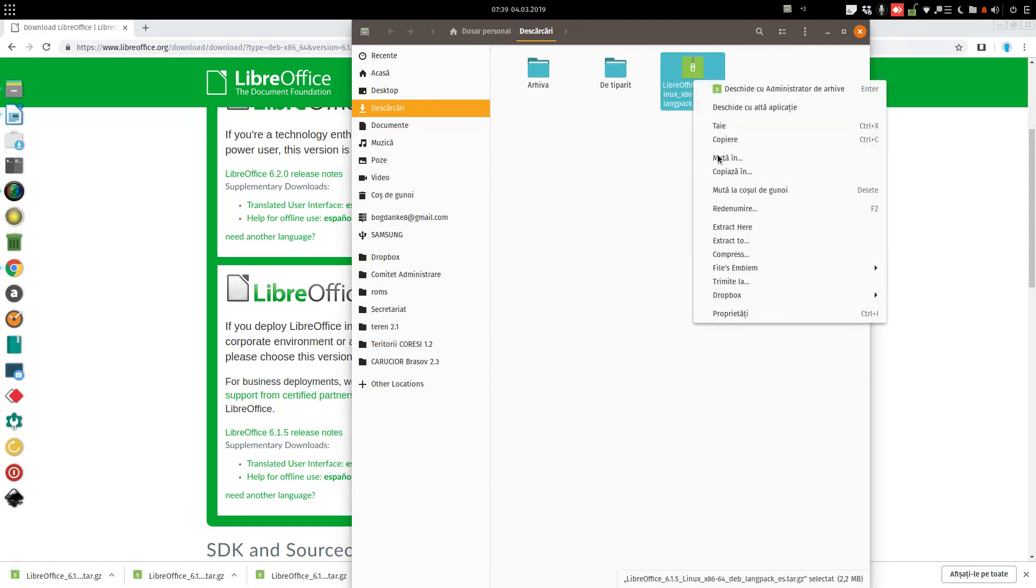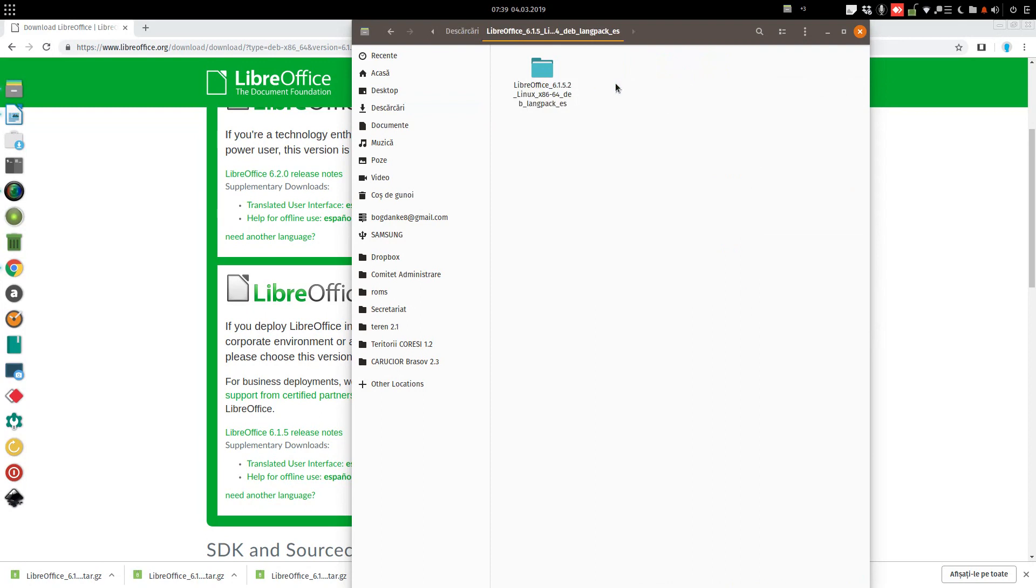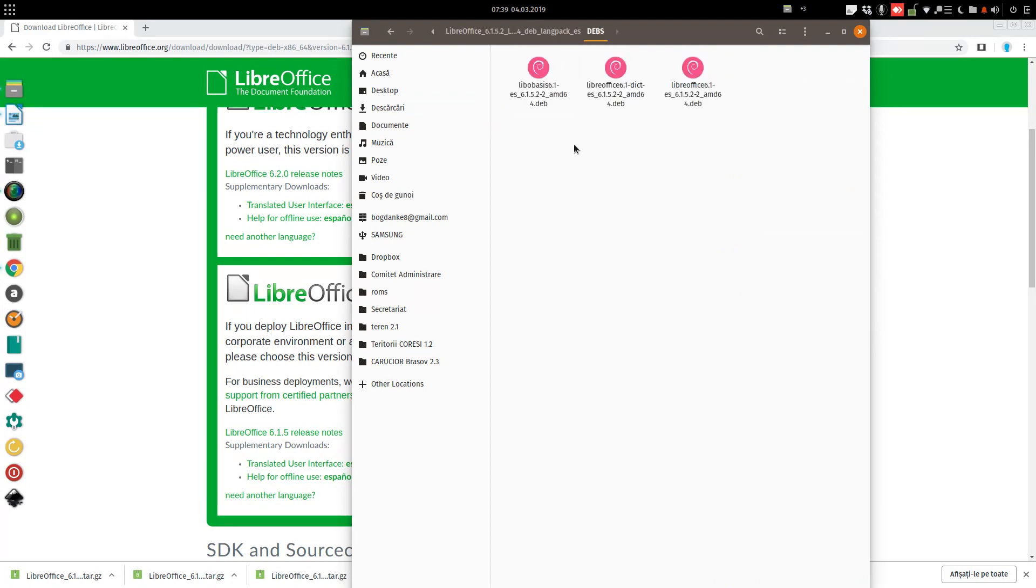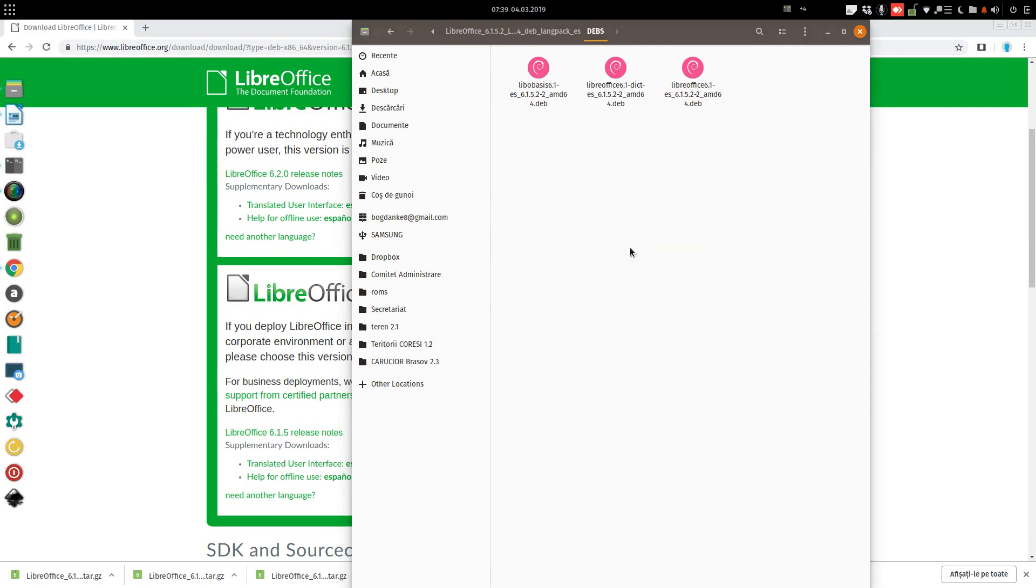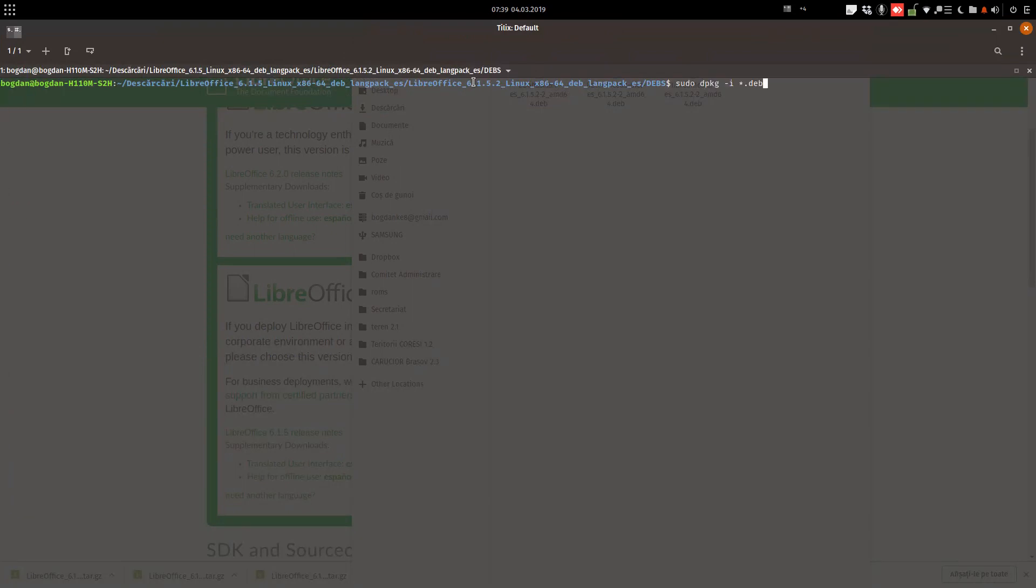Extract here. This is the folder, we enter. Deb files. Open the terminal here. In order to do this, we need just one command. This is the command we need to enter.